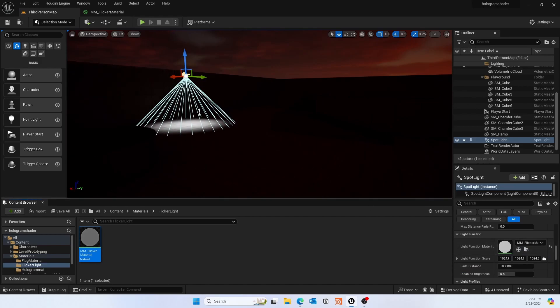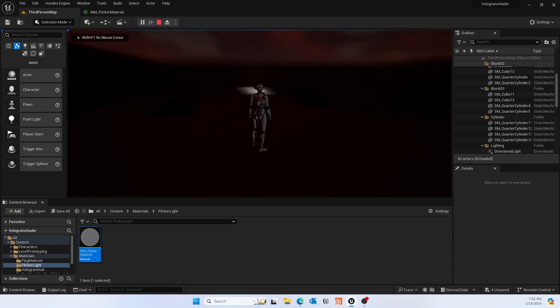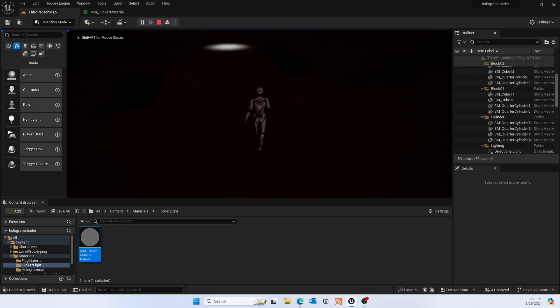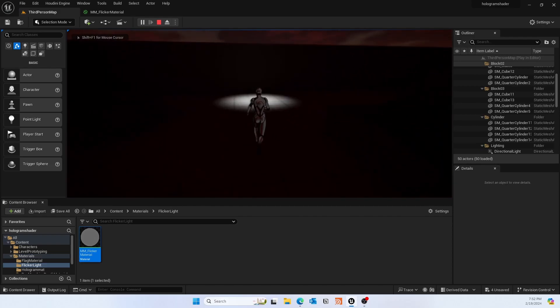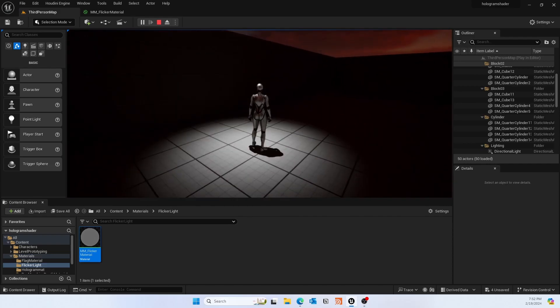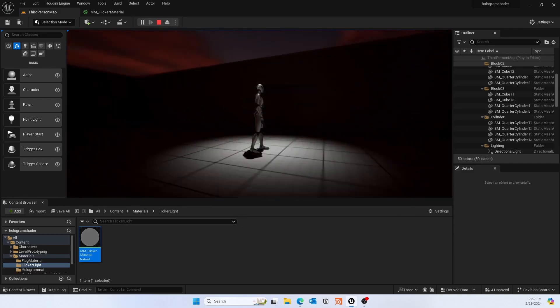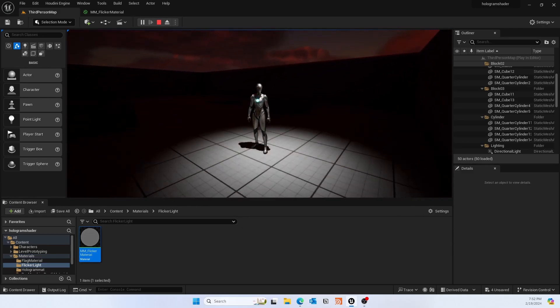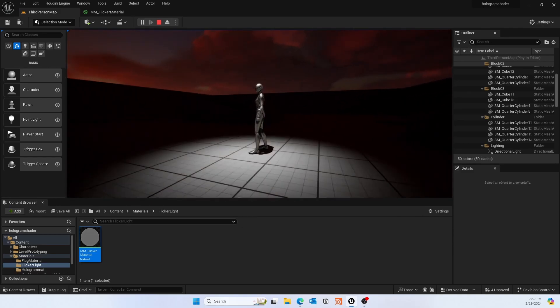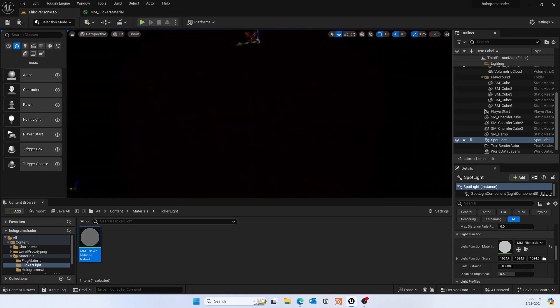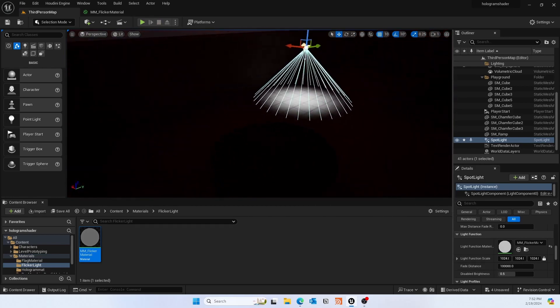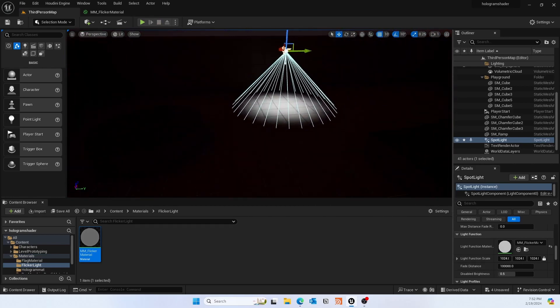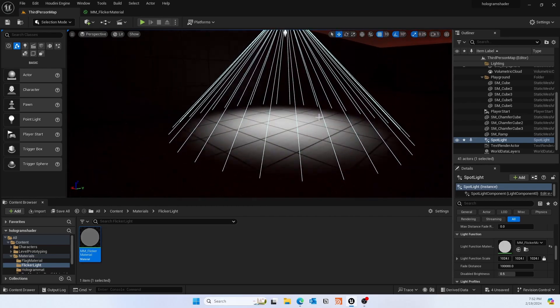And there you go, you can see there's a flickering light. It was pretty quick and easy to create. Hopefully you also understood some technical art side of it, like using basic sine function to create this. Hopefully this was helpful and I'll see you in the next video.